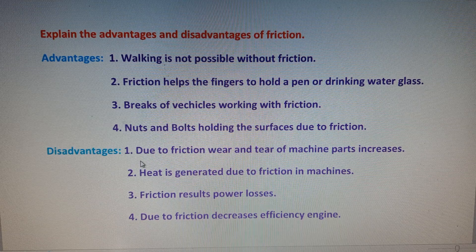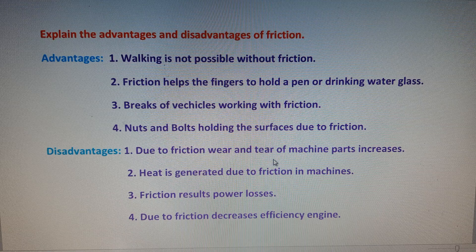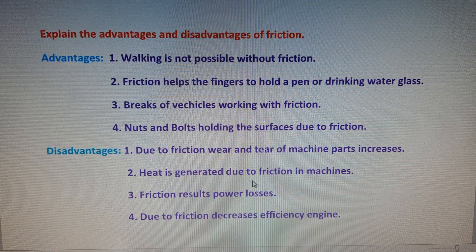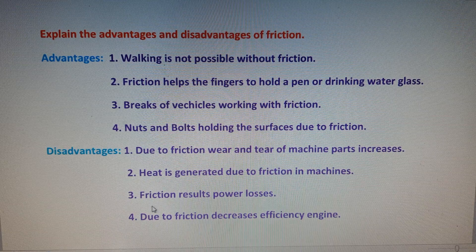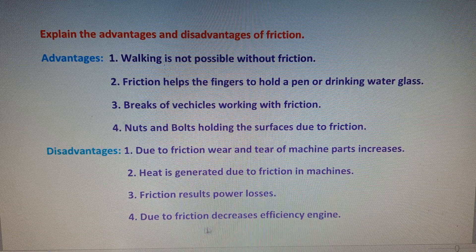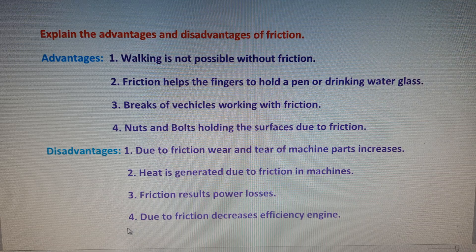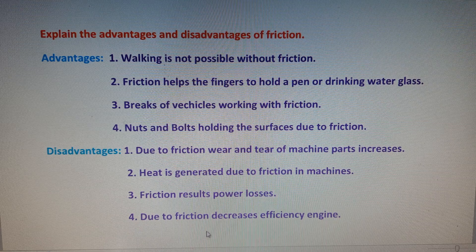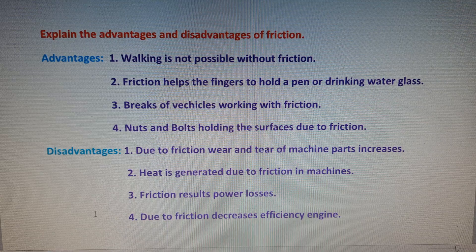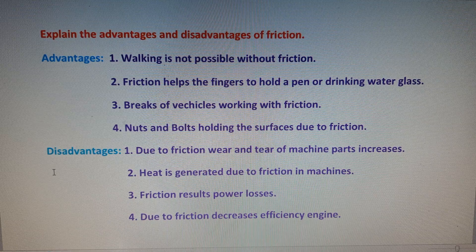The disadvantages of friction: first, wear and tear of machine parts increases due to friction. Second, heat is generated due to friction in machines. Third, friction results in power losses. Fourth, friction decreases the efficiency of an engine. Any two of these four points can be written in the examination.